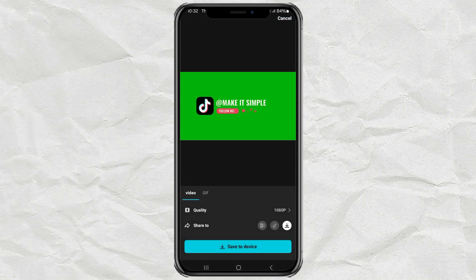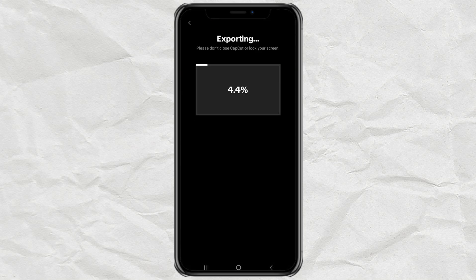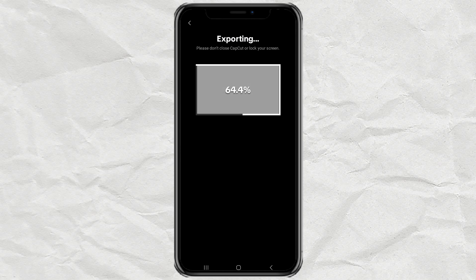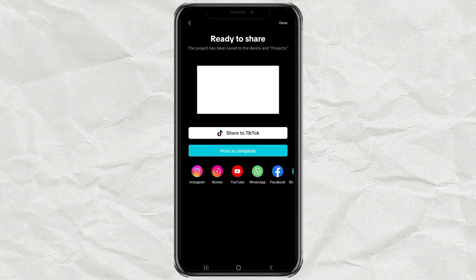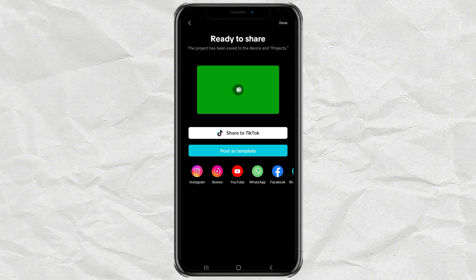And when you use it in your video, apply the Chroma Key feature to remove the green screen. That's all for this tutorial. Hope it helps, and thanks for watching.